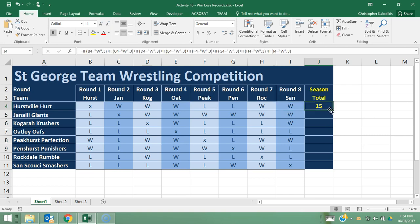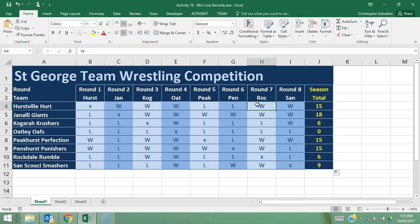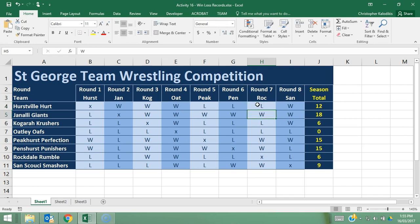I'm going to do a relative reference now and apply this formula to the rest of the cells, which gives me the tallies for each of the teams. Let's double-check — if I change this W to an L or anything else, the score goes down. So let's change that back. This formula is checking, based on text, how many times a team has won.